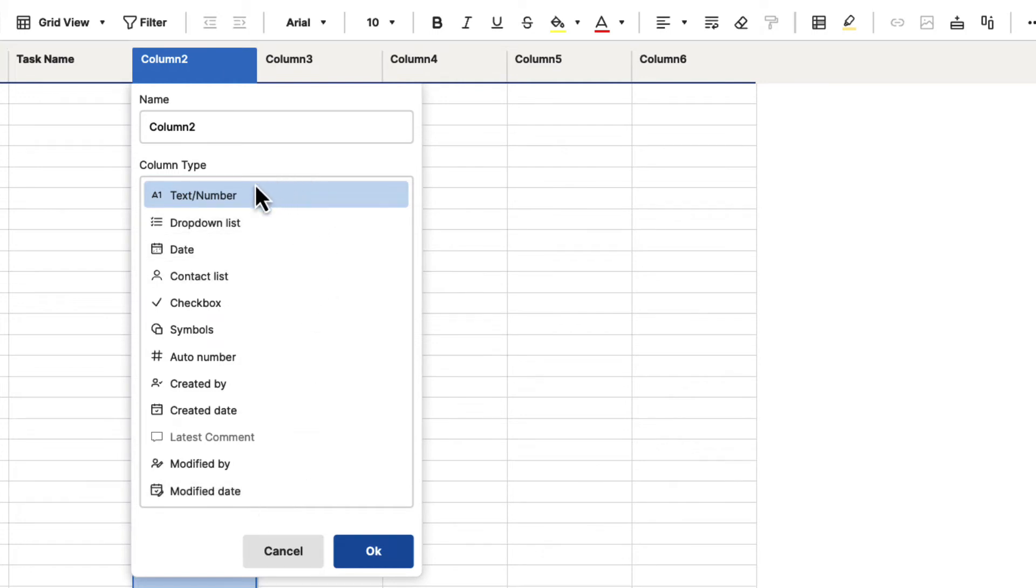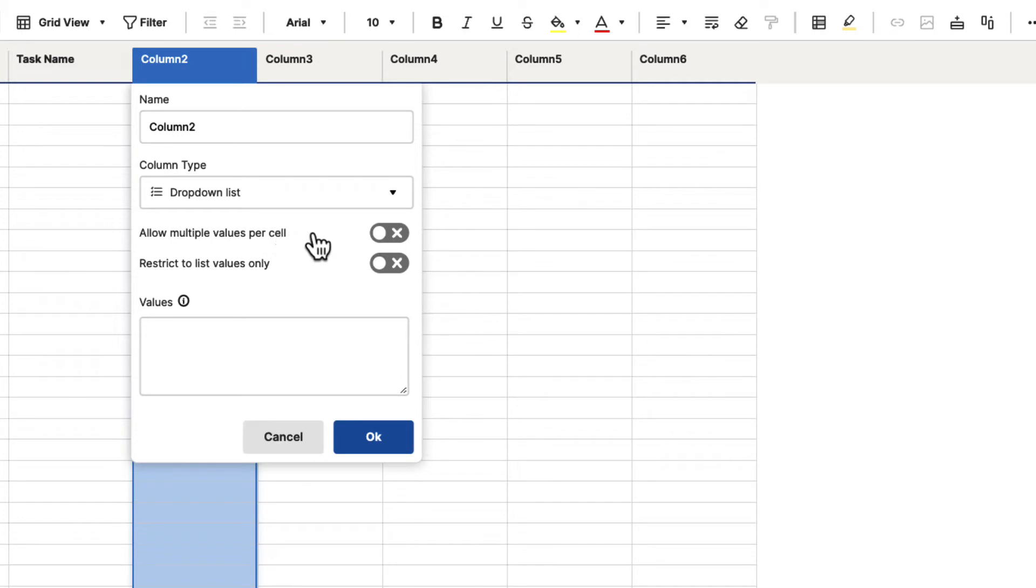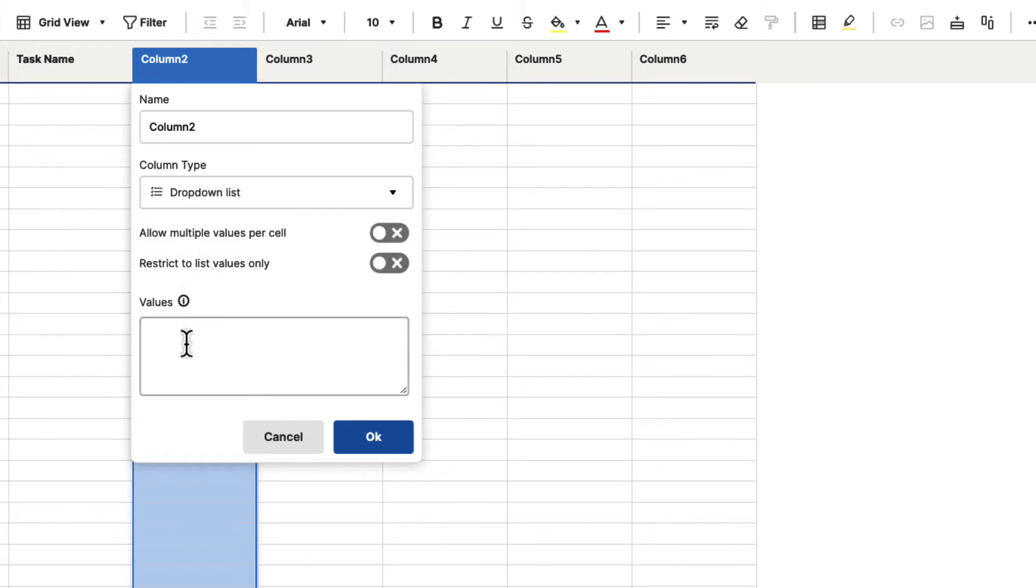So let's imagine that we want to make this a dropdown list. We can select dropdown list, and when we do, it's going to give us some options: Allow multiple values per cell, and restrict to list values only. We'll leave those off for now, and then it's going to ask us what values we want to put inside of this dropdown list.